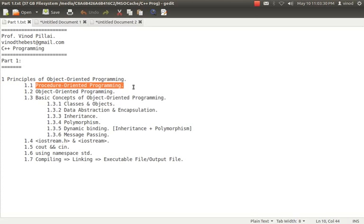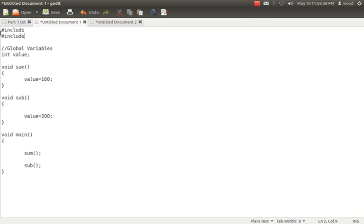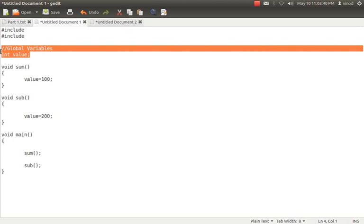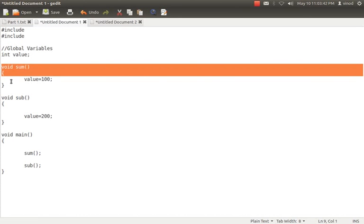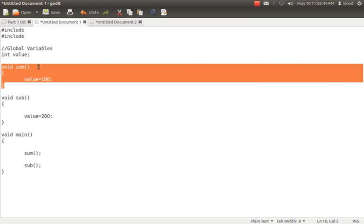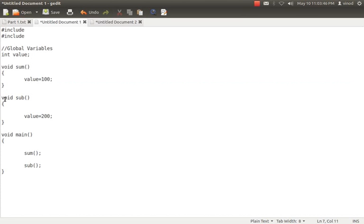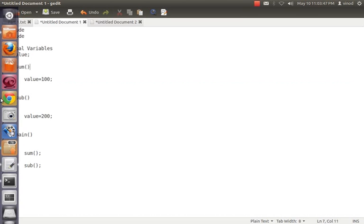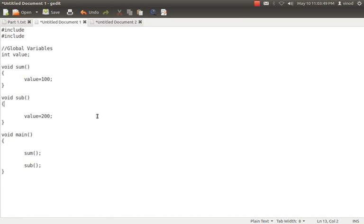What is procedure oriented programming? We can say that C programming is a procedure oriented programming. In C, we have some include files, we declare most variables as global variables, we create multiple functions — functions are also called procedures — and all communication is done with the help of functions. Intercommunication between functions is done in procedure oriented programming.